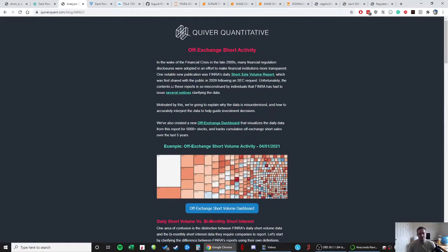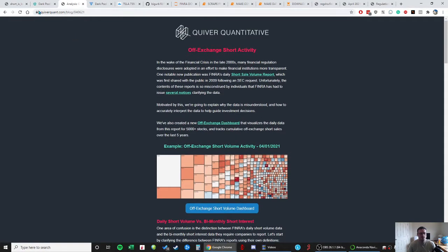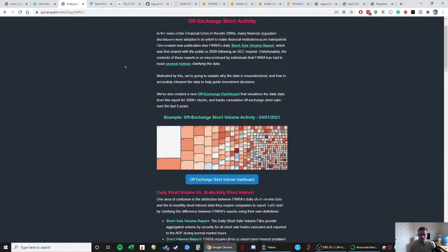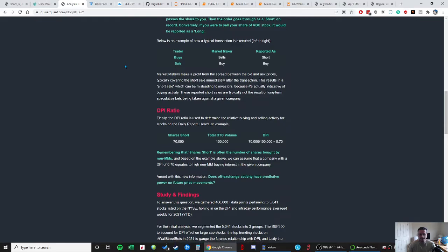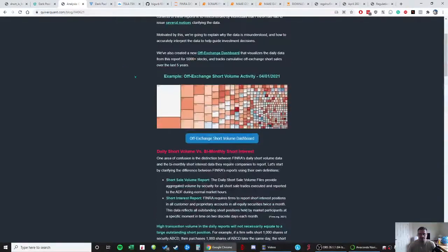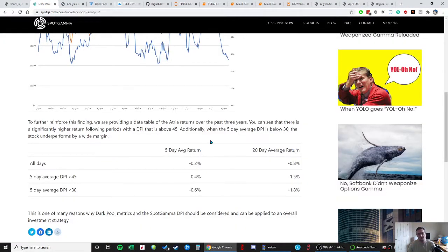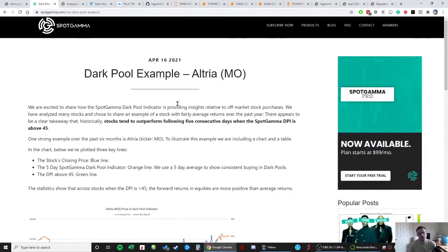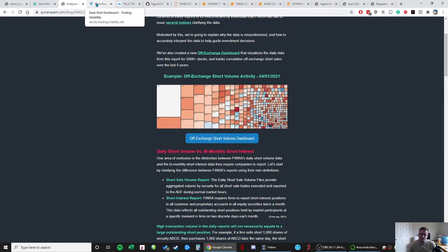This was another really good one, and probably the best one for individual stocks, is Quiver Quantitative. Quiver Quantitative puts out a lot of really interesting stuff. He also has a dashboard for I think paying customers. Spot Gamma has a dark pool dashboard for paying customers, but if we can build this out and not have to pay anybody, we'd rather do that.